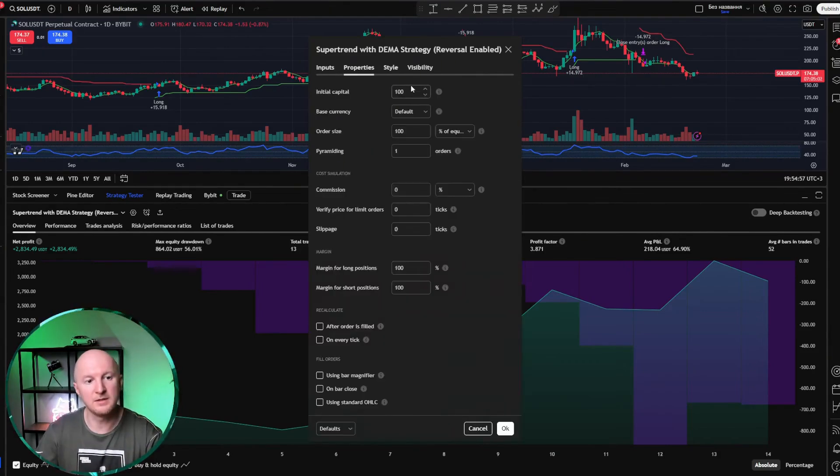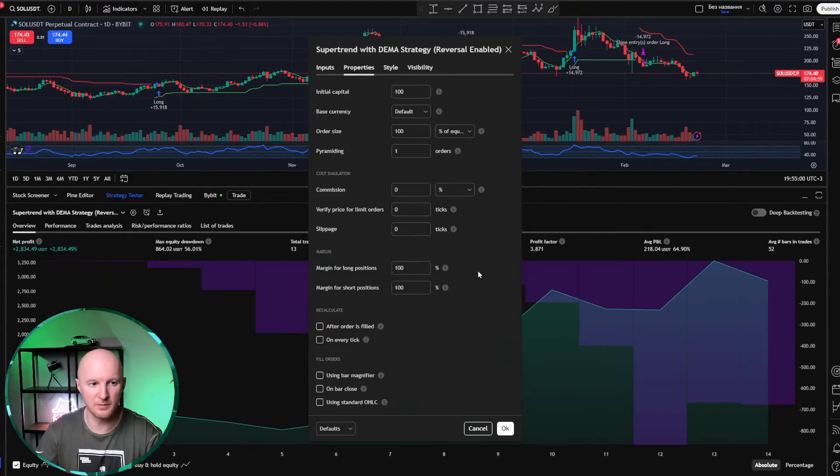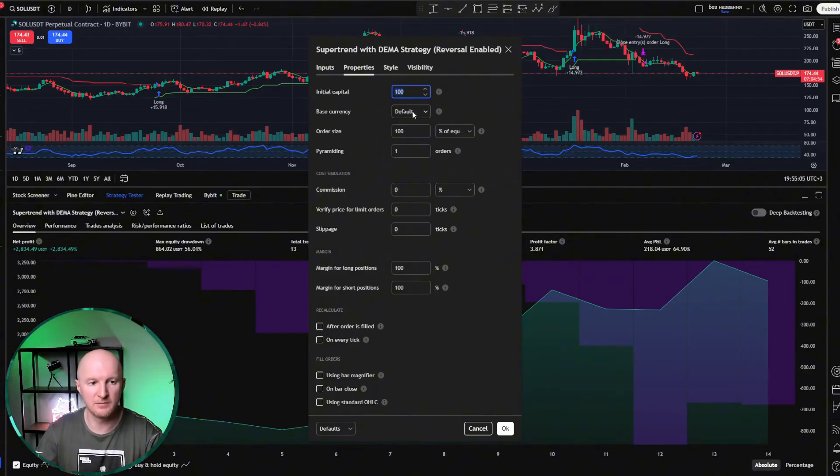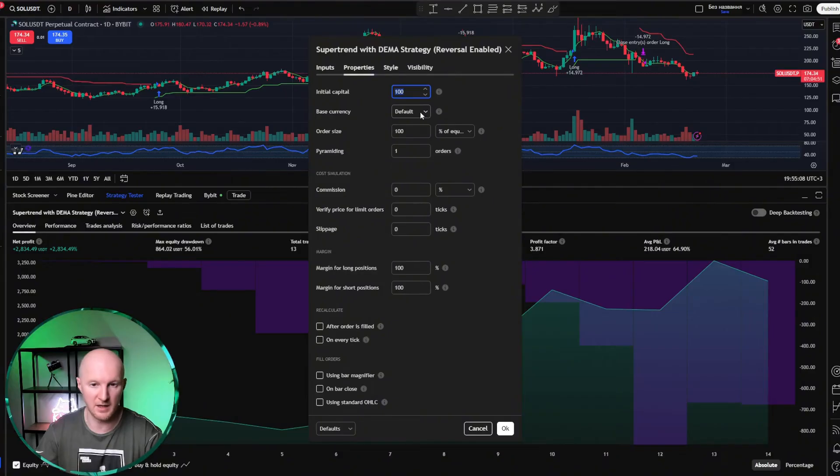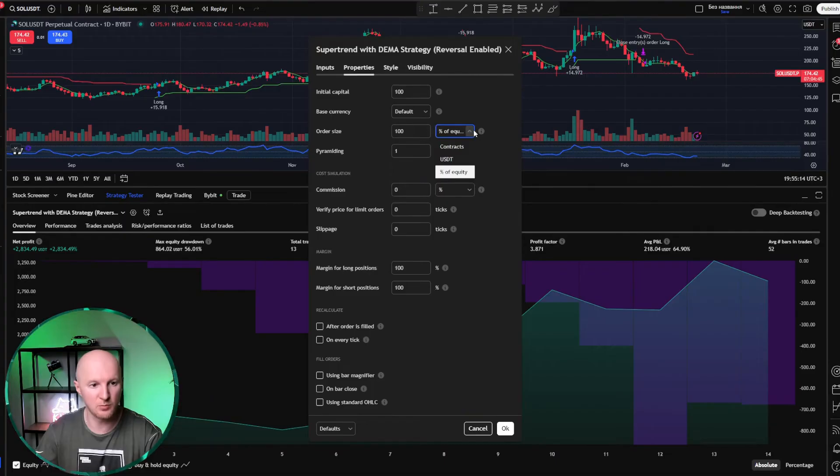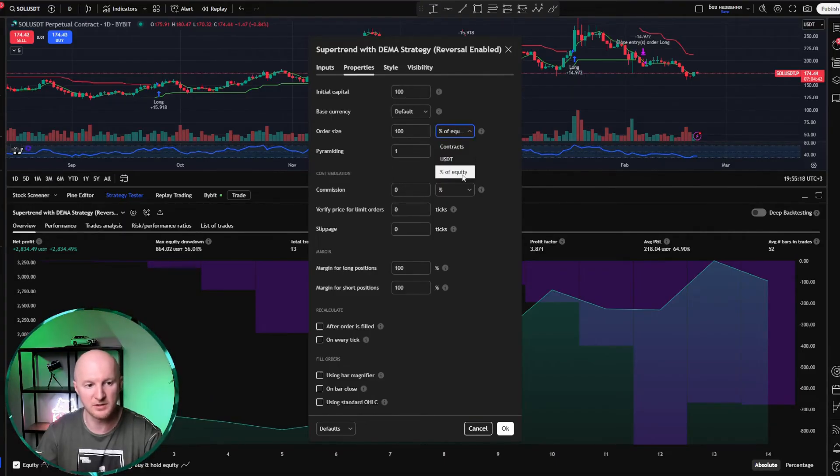Look, my starting capital is set to $100. Base currency, by default, it's the base currency, which I have set to dollars, since Solana is traded against the dollar. Order size is 100% of equity. That means 100% of my balance. So it will always trade with the entire position.